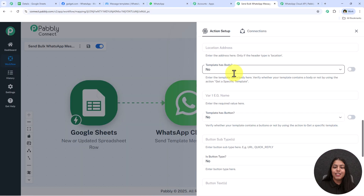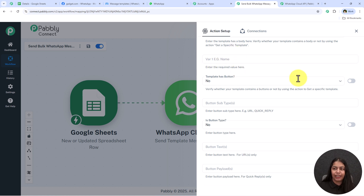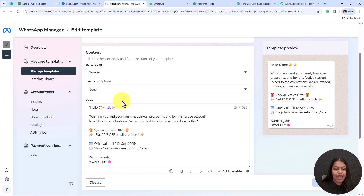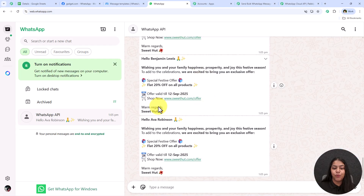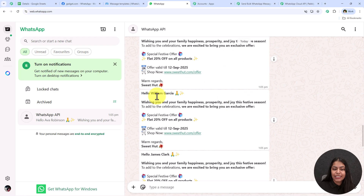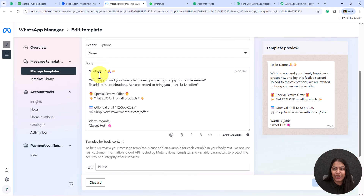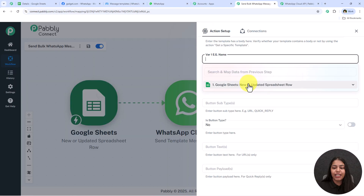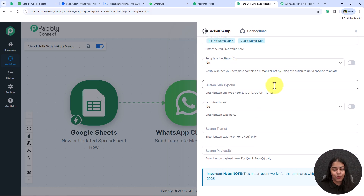It asks if the template has a body — yes, my template has a body. It then asks for Variable 1 — the example name. In my template I have {1} in curly brackets because I want to replace it with the customer's name each time. That's how all messages stay the same but each customer's name changes — sending personalized WhatsApp messages. We simply map this as first name, a space, then the last name.